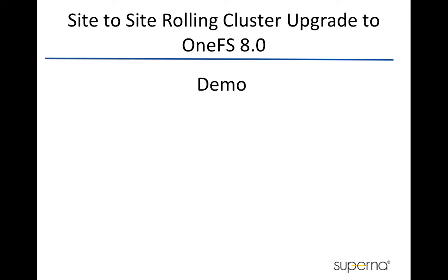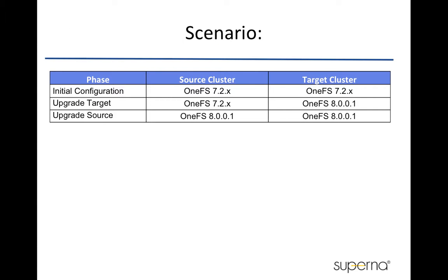This video demonstrates the side-to-side rolling cluster upgrade to OneFS 8.0 from 7.2.x. The scenario is to upgrade both clusters, the source and the target clusters, to 8.0.x from 7.2.x.